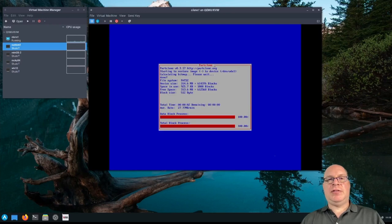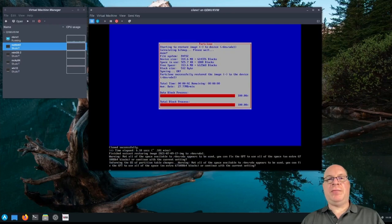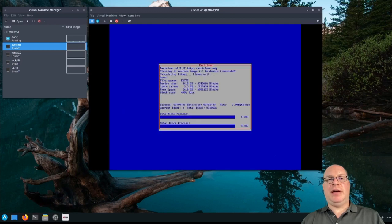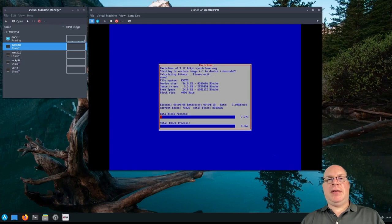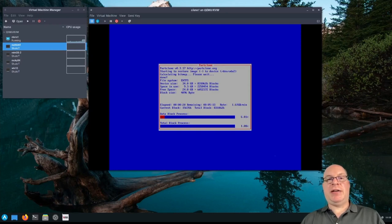And we're off to the races. So it first restores the EFI root partition, which is fantastic. Automates that very well. And now it's restoring the root partition of our custom Manjaro plasma install. This will take a while, so I'll be back when it's done.